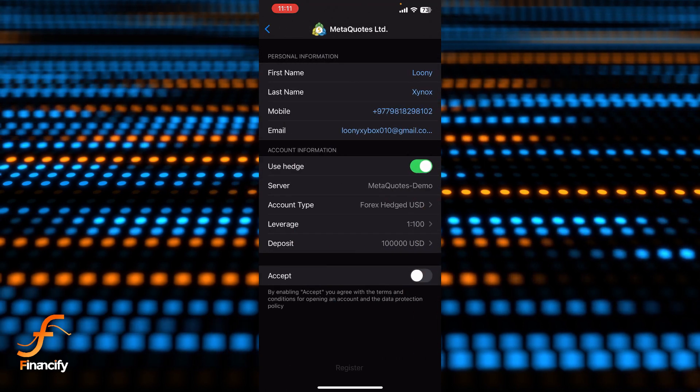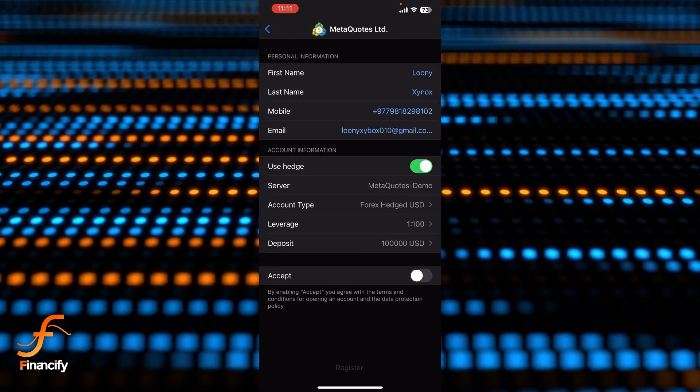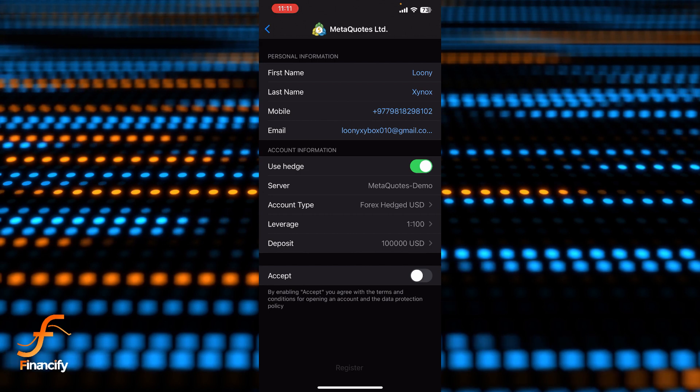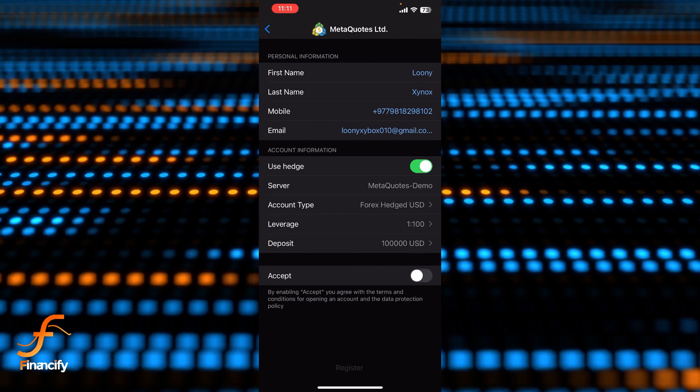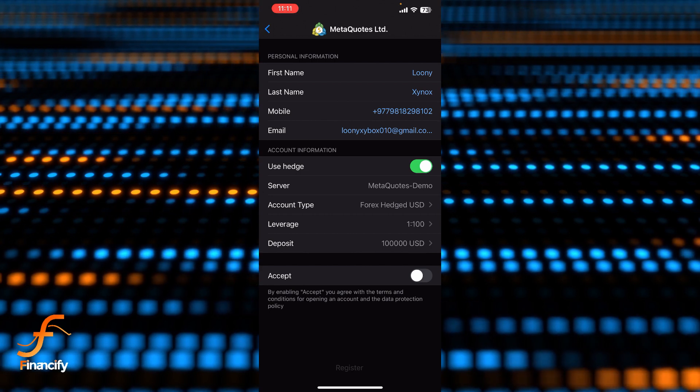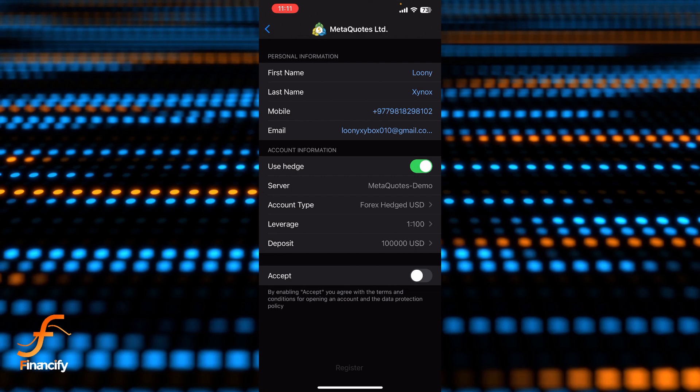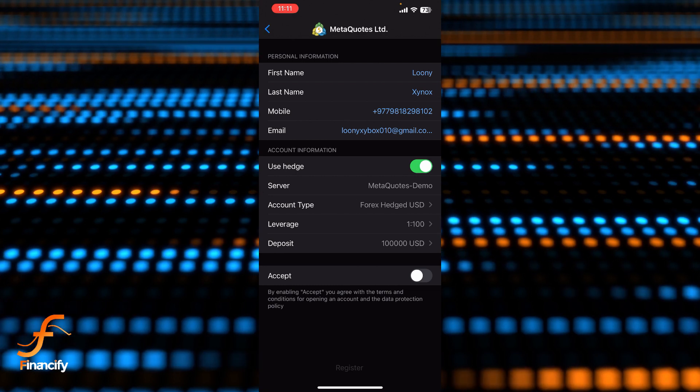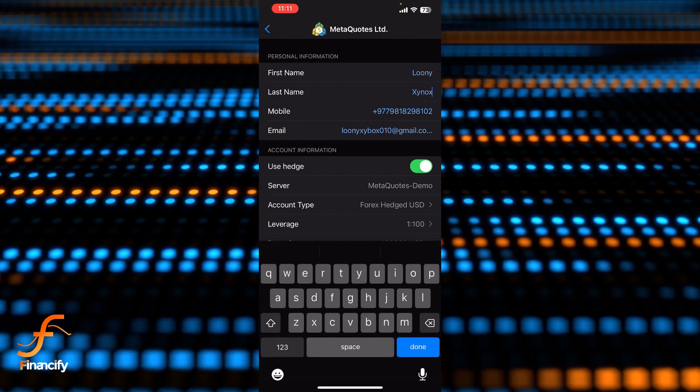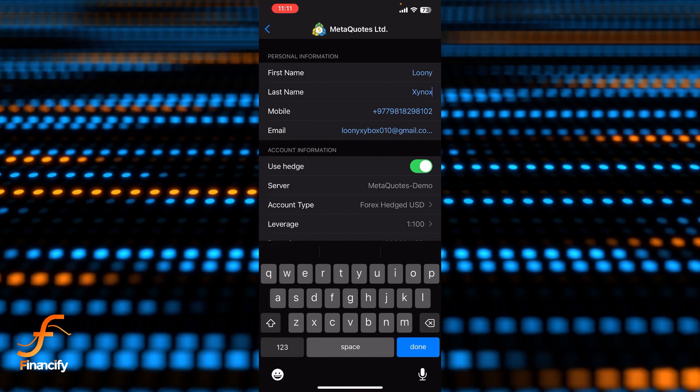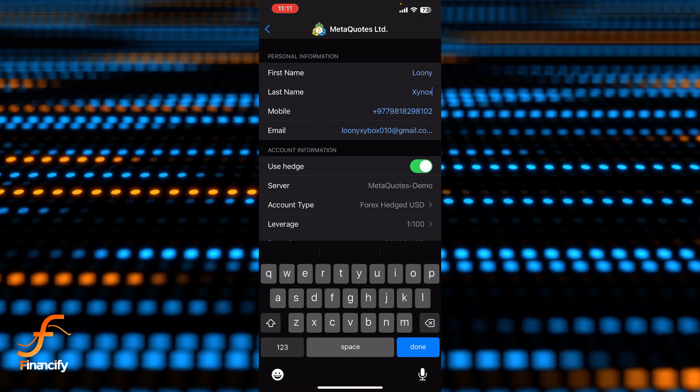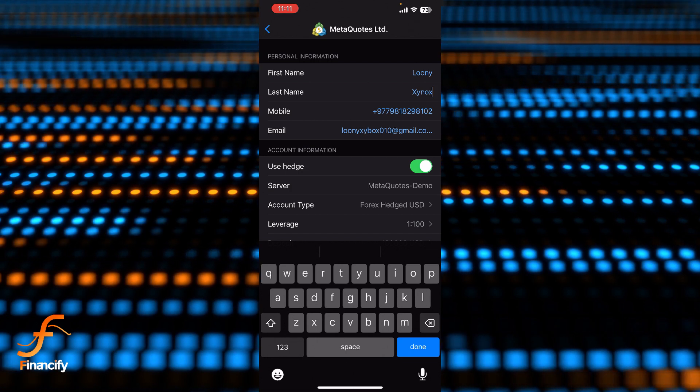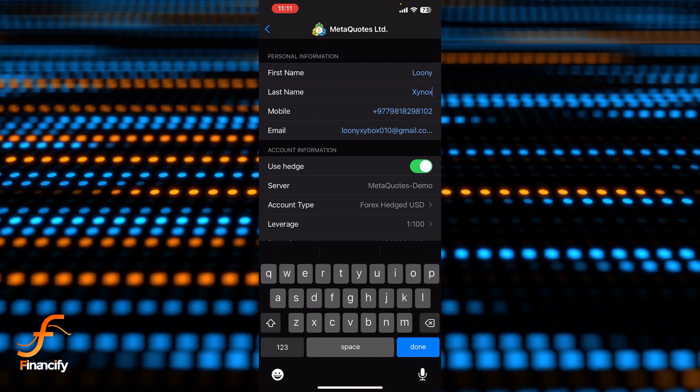Now you can see MetaTrader has automatically filled in my personal information, but if you want to enter your personal information or credentials, simply tap on the first name, last name, and so on, and you can manually enter your credentials. And just below this personal information section, you can see there is account information as well shown on the screen.